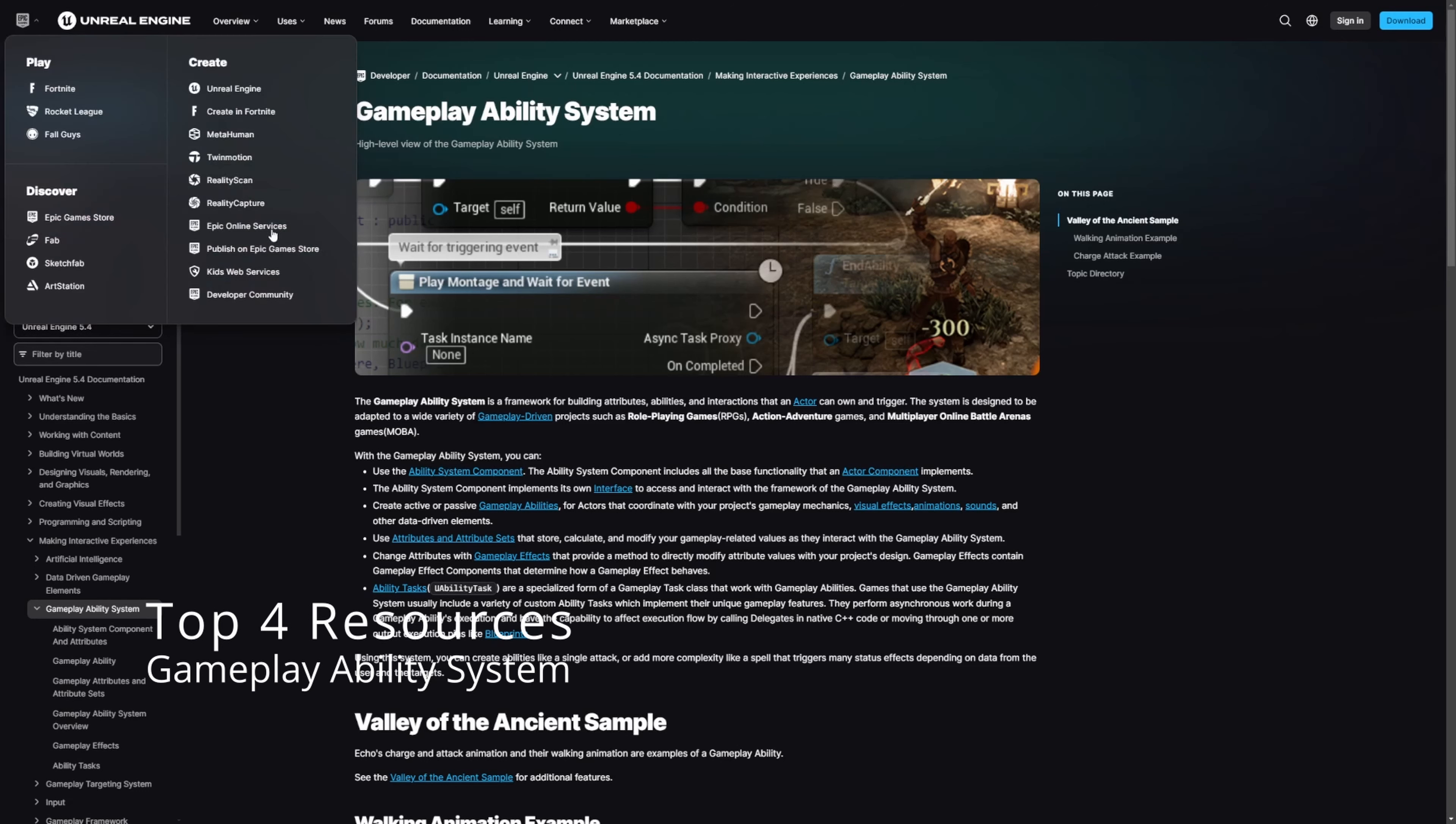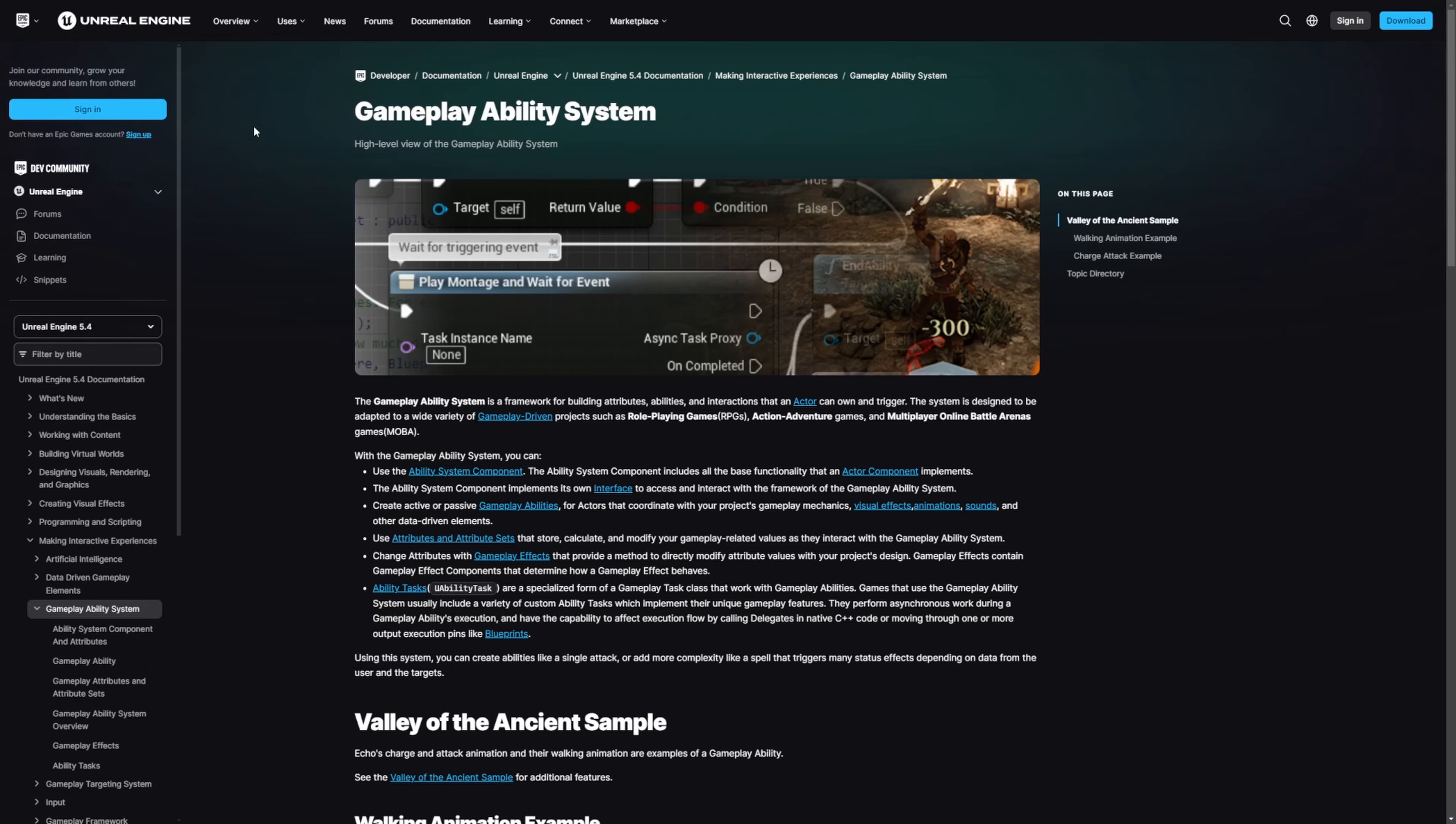So number one is going to be this Unreal Engine documentation. All the links are listed below, I'll pin them in the comments. So number one, gameplay ability system by Unreal Engine documentation.